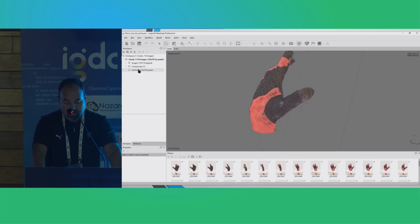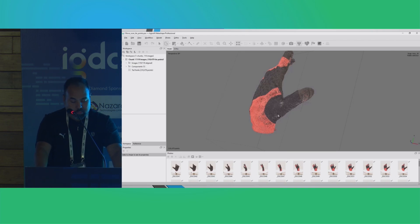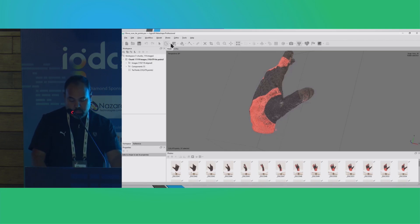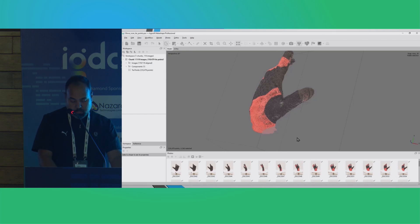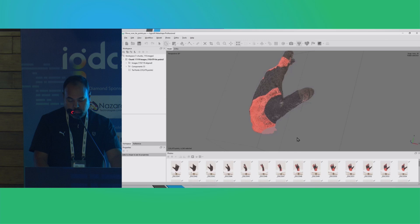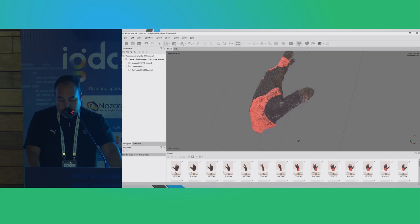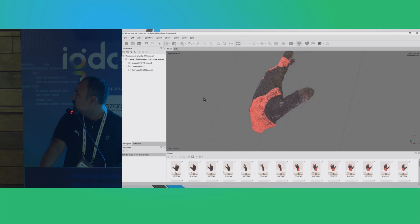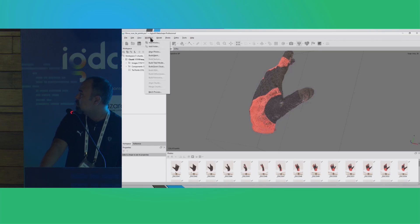The tie points generated are being shown here. We can delete all of the stray tie points by selecting with the free-form selection tool — select all the stray tie points you want to get rid of and delete them. Once this is done, we are ready to generate the point cloud. We will go again to Workflow and hit 'Build Point Cloud.'